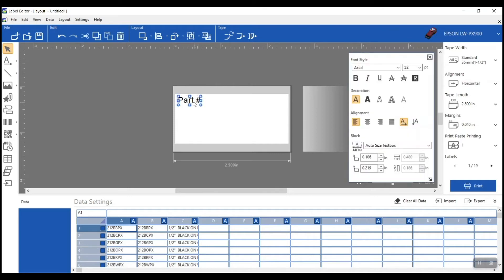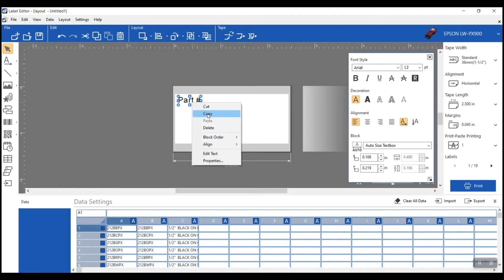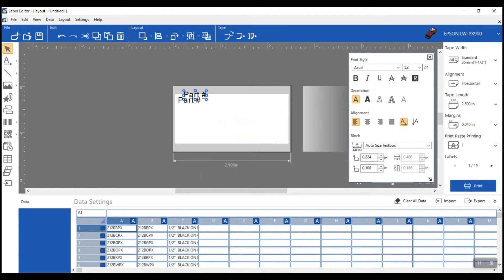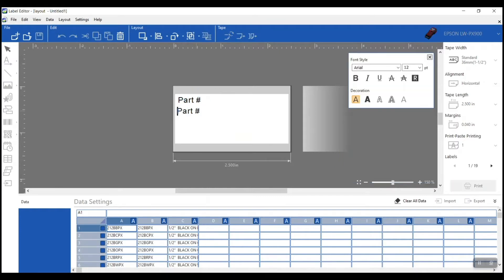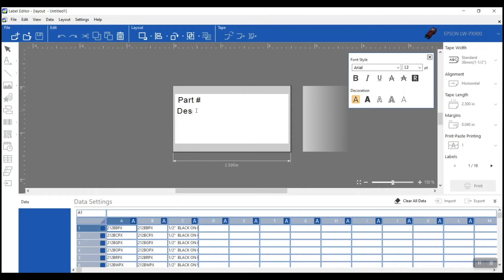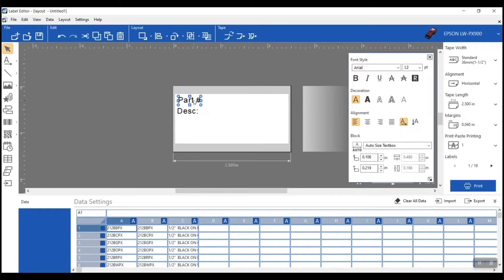Next I need a 'Description' label. Rather than inserting a new text object, I'll just right-click the 'Part Number' text, copy and paste it, and change it to say 'Description:'. I want 'Part Number' to be bold, so I'll make that one bold. Then I can move both elements to where I want them on the label using my mouse or the arrow keys on the keypad.